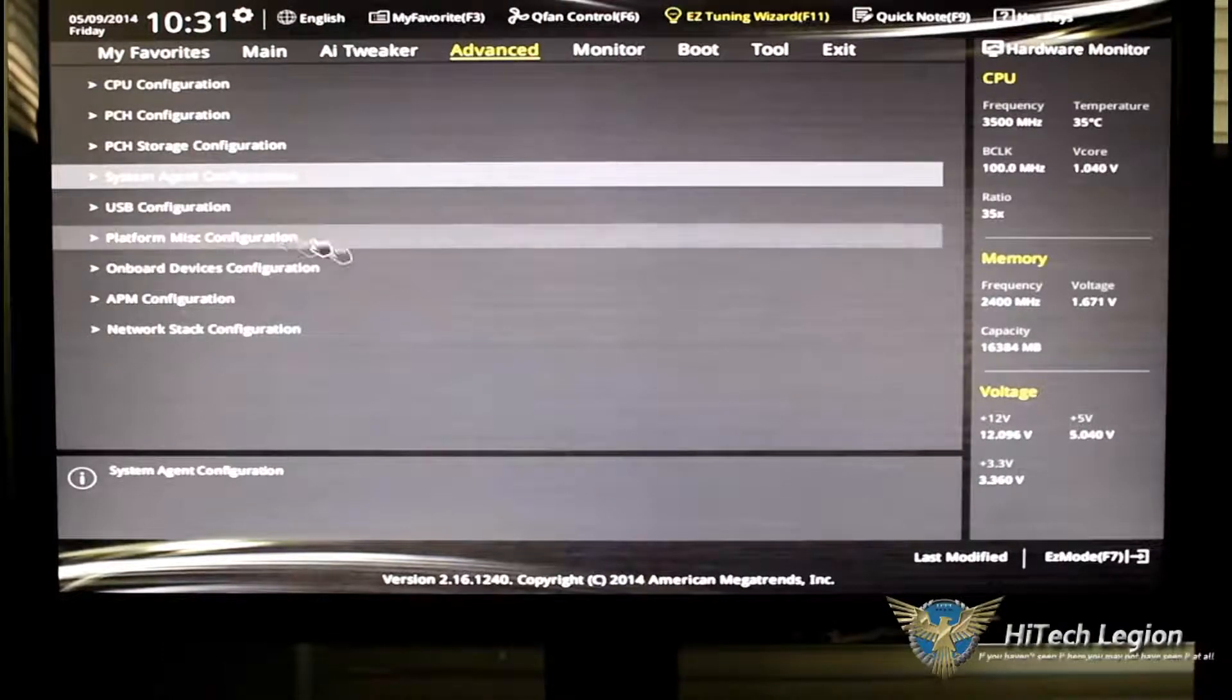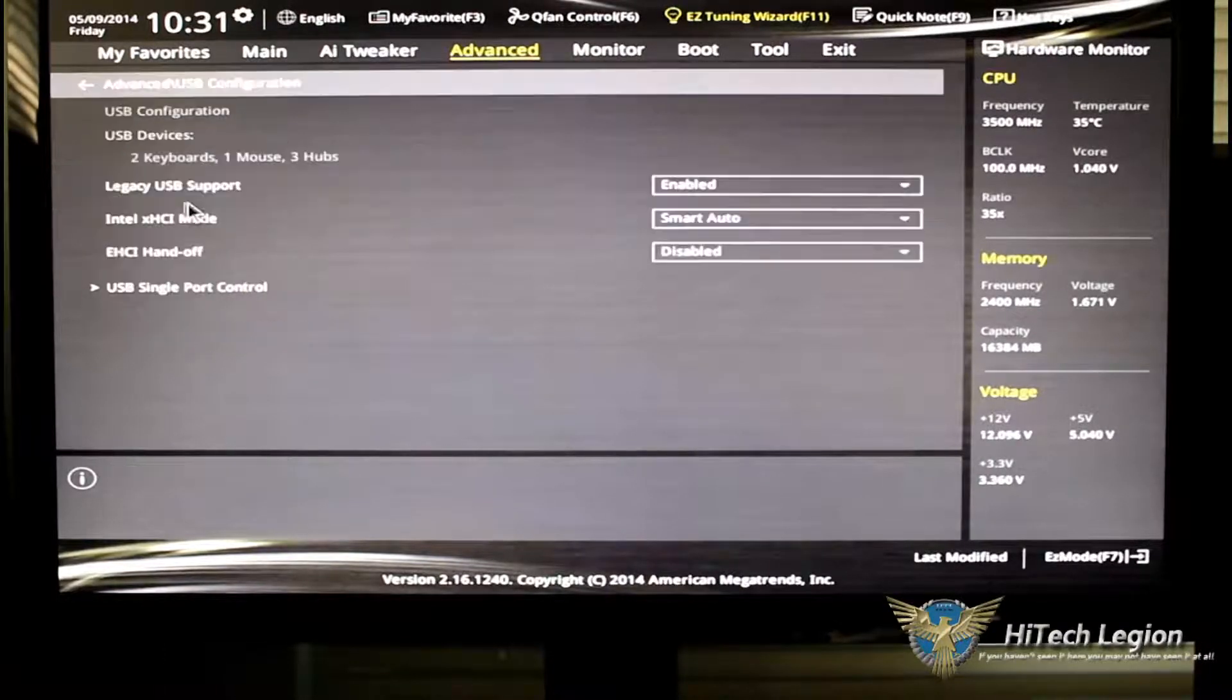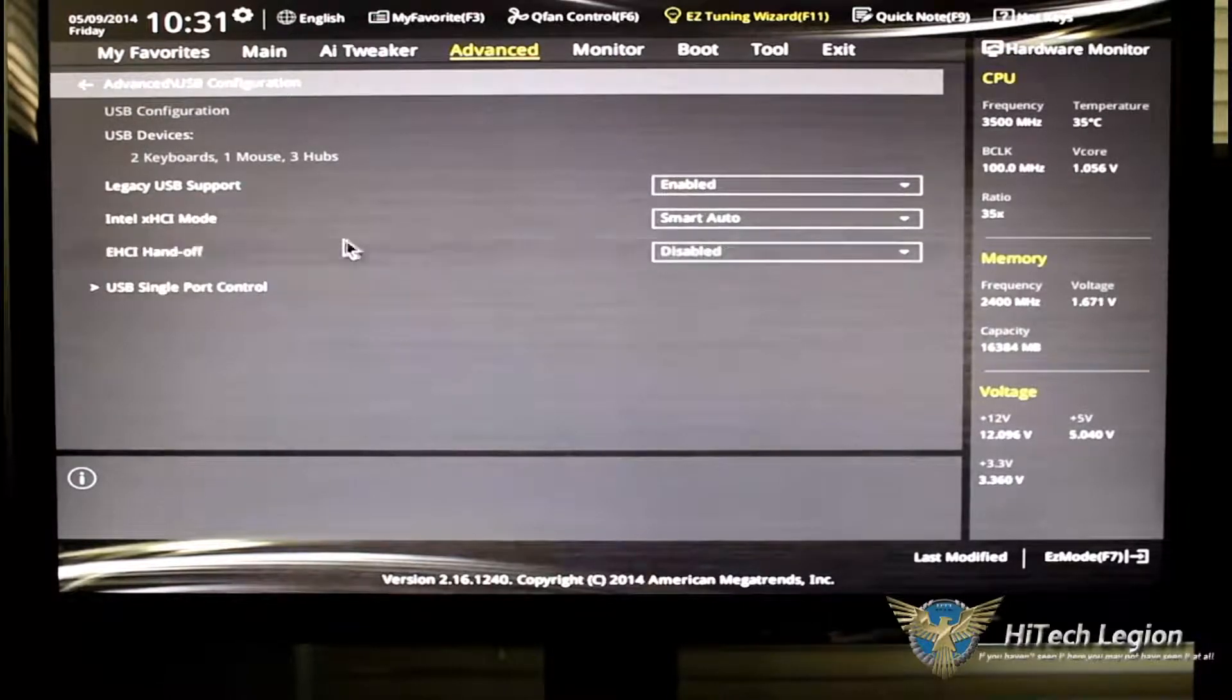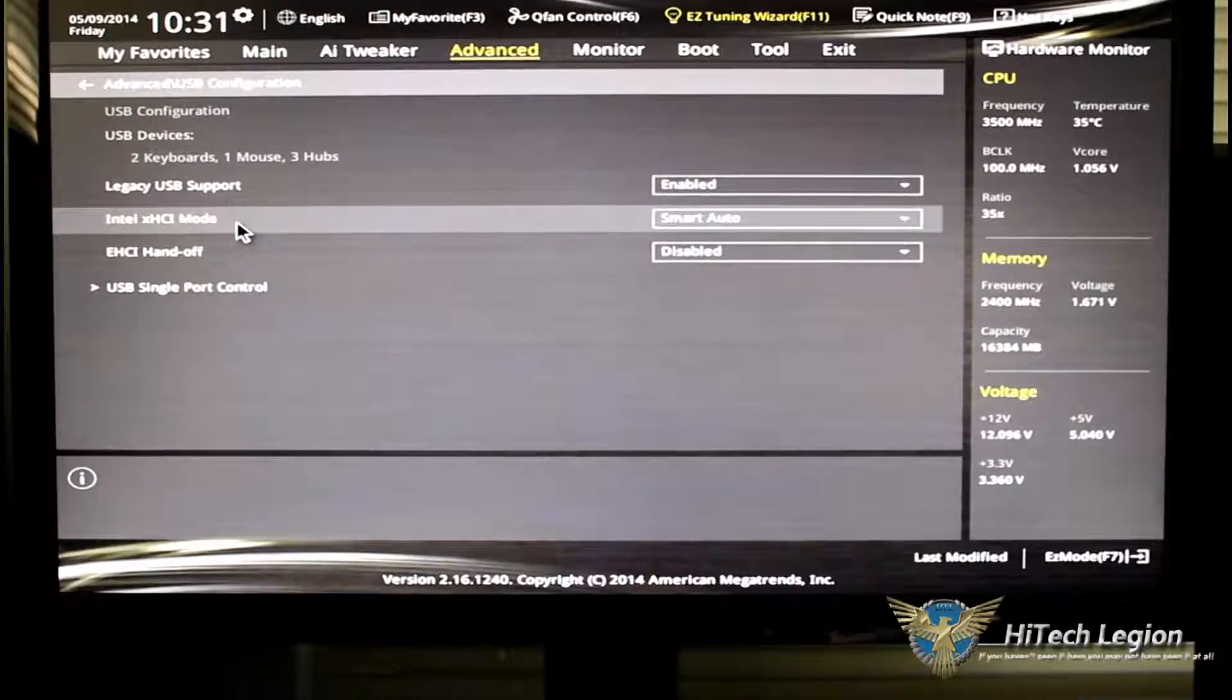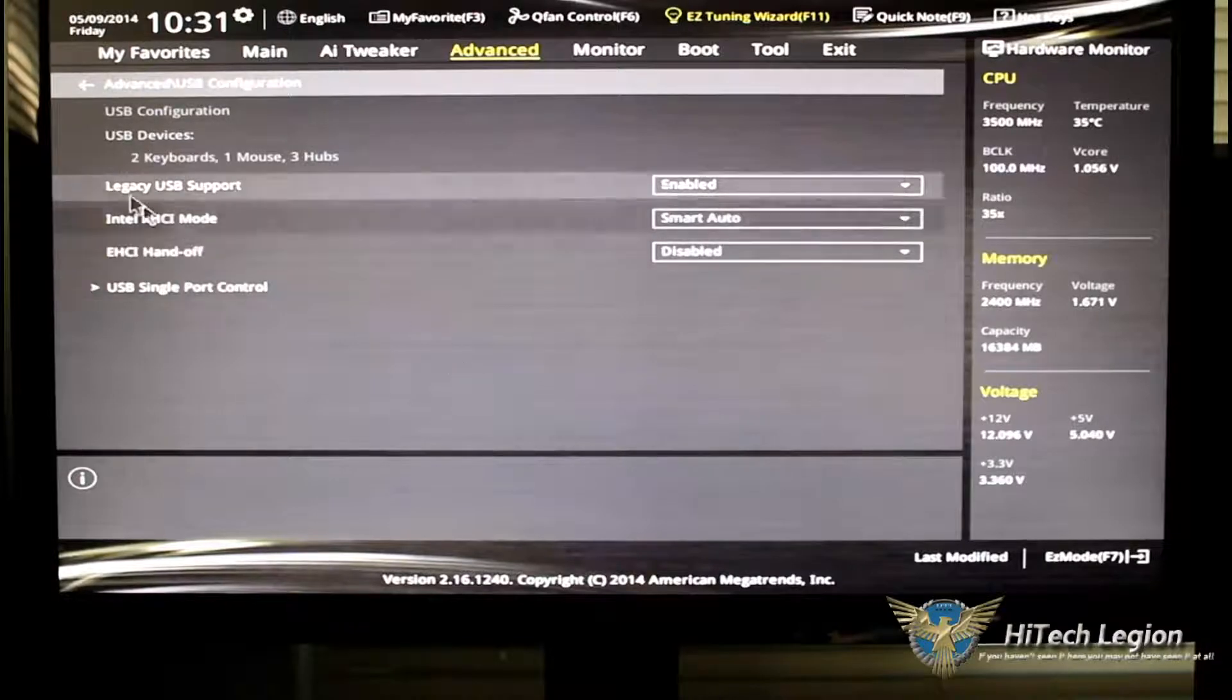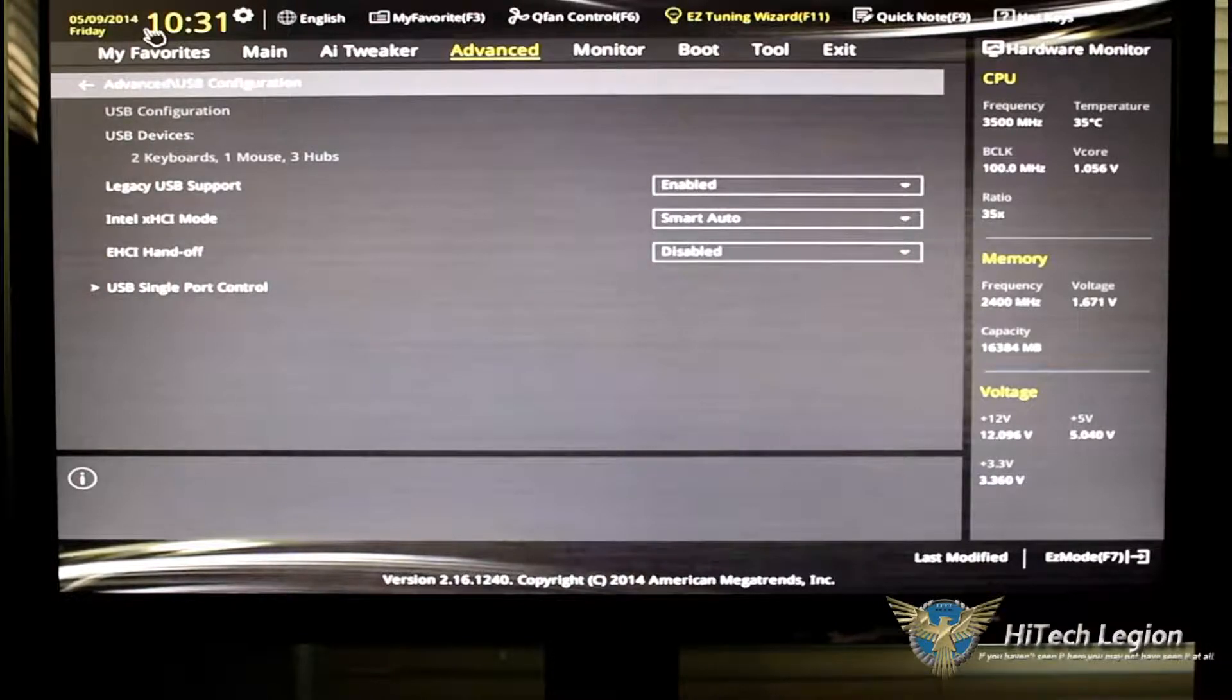USB configuration gives you configuration for your USB, for your legacy, if you're using Windows 8, of course, the XHCI mode for USB 3.0.